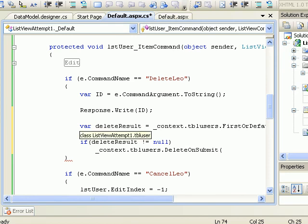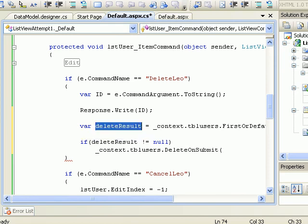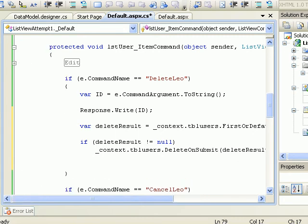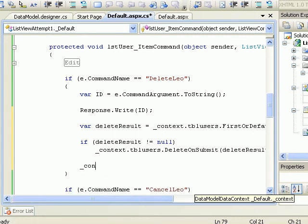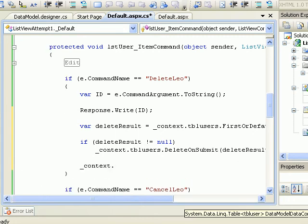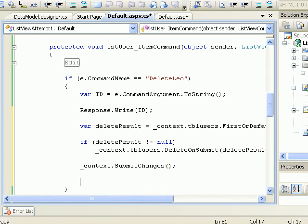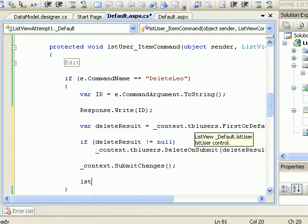So tblUser is my table but over here it is represented as a class. Now if I pass this deleteResult, which is nothing but this guy, it is expecting a tblUser entity. If I pass it over here and after whatever happens, I say context.SubmitChanges, and after which I need to do the stuff.